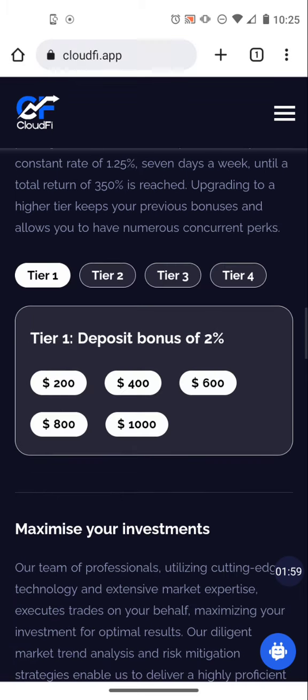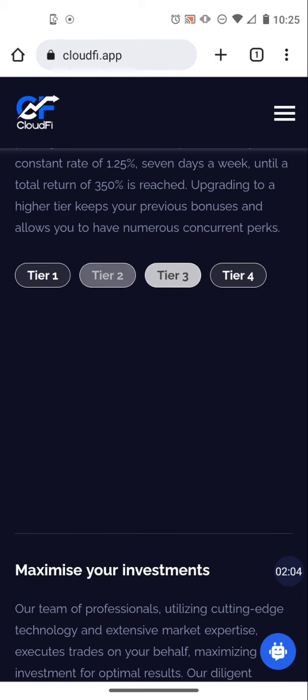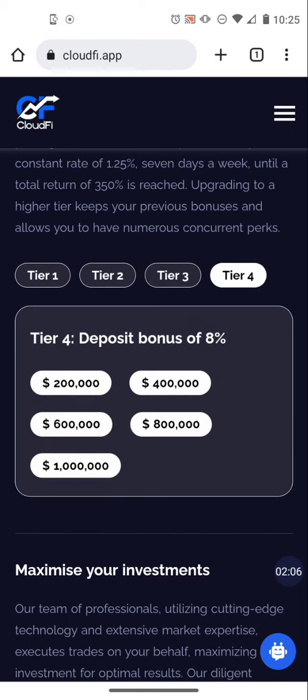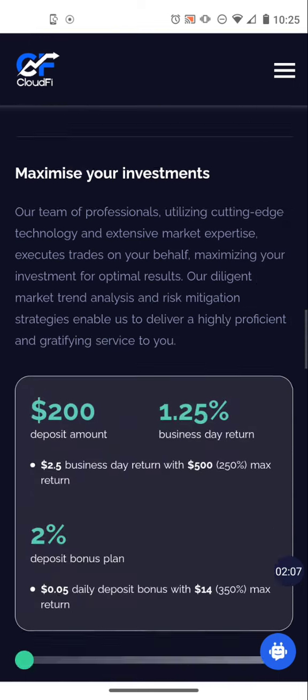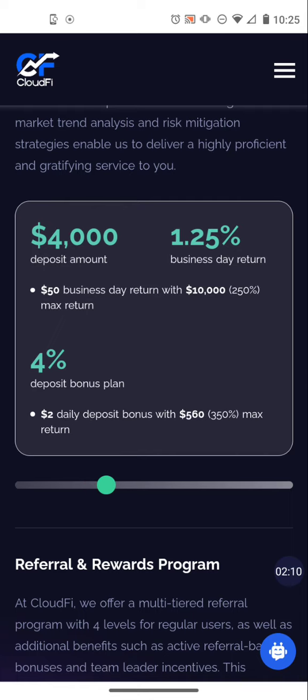They have tier one, they have tier two, which is two thousand, four thousand, six thousand, eight thousand, ten thousand. Obviously the tiers go up and so do the bonuses. For example, if you had a four thousand dollar deposit at 1.25 percent daily five days a week, you'd be earning fifty dollars a day until you received a total payback of ten thousand dollars, which is 250 percent of your deposit amount.